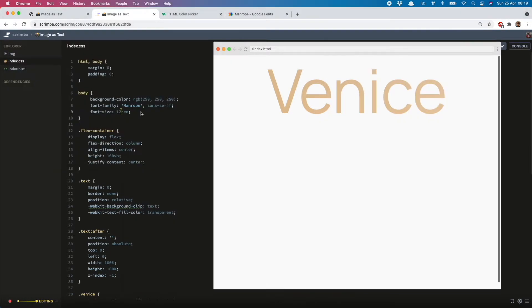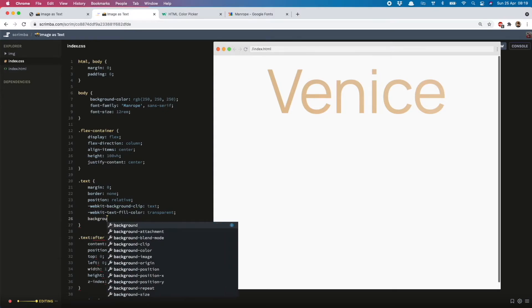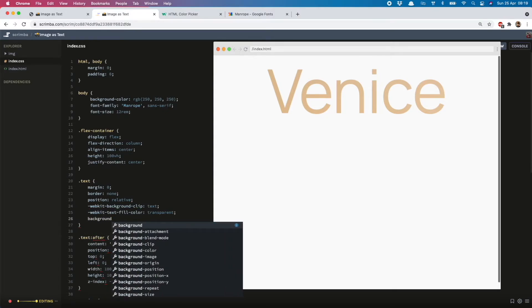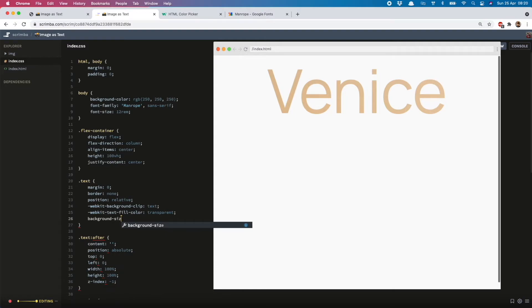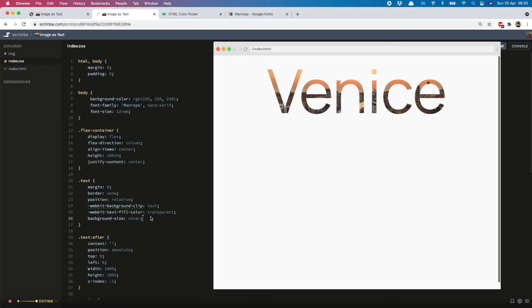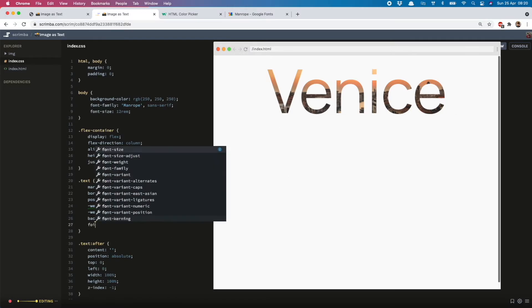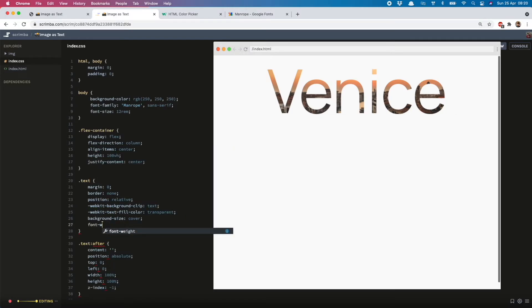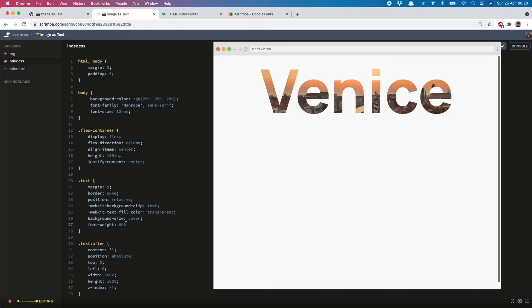So the solution to that is going back into the generic .text class and saying background-size: cover. Now you see we can see much more of the image inside the text. But to see even more of it, let's increase that font weight to the 800 we loaded in. That's really showing up now.